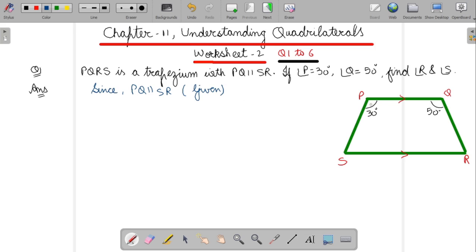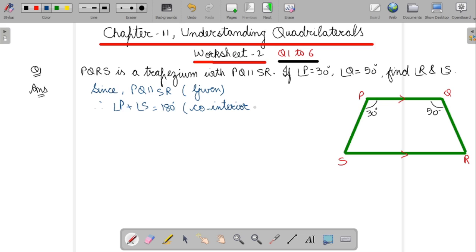Therefore, the sum of these two will be equal to 180 degrees. So angle P plus angle S equals 180 degrees, because of co-interior angles. If lines are parallel to each other, then the co-interior angle sum is 180 degrees.